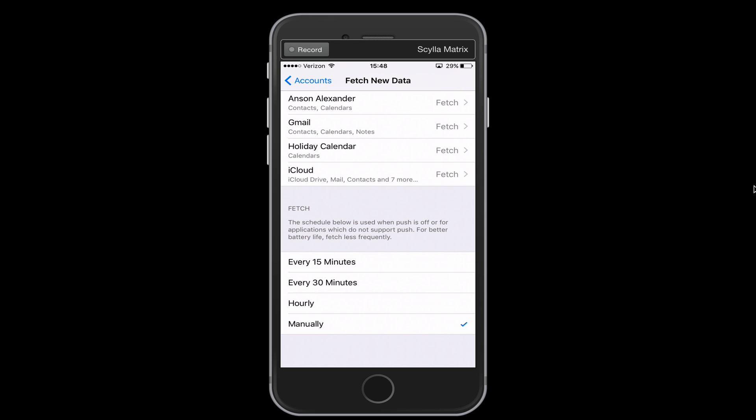Now I set mine to manually because with these email accounts, I don't always need to see the exact second I get an email in. But it is important to be aware that if you do change this, if you change this to manually, you may have, depending on the rest of the settings in that email account, you may have to manually go in and refresh your email list to see new emails.